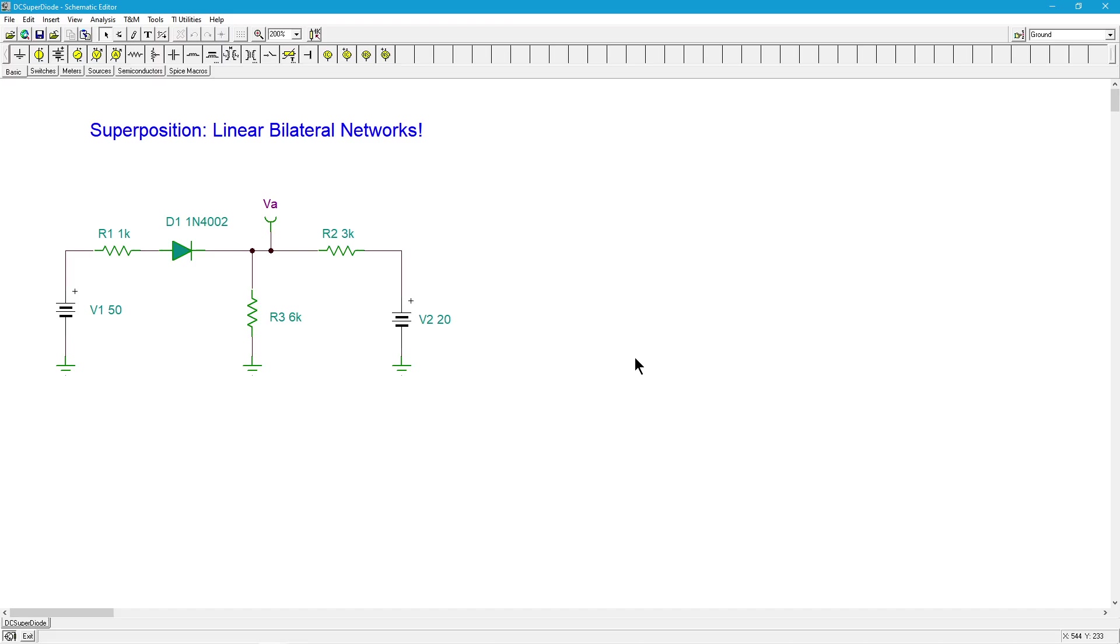But if the bias was messed up, if we made a mistake, then the AC analysis which makes that initial assumption goes out the window. The one thing I want you to remember more than anything is this: as a general rule, the circuit has to be a linear bilateral network.